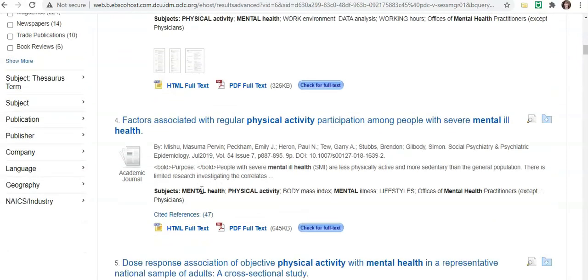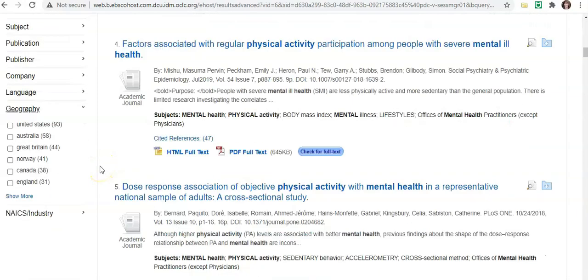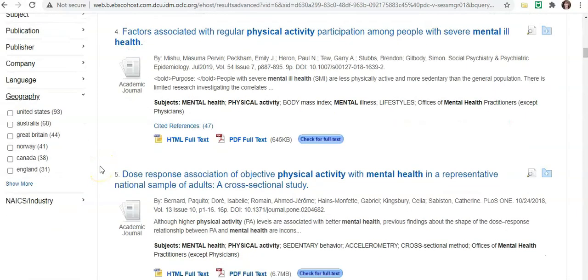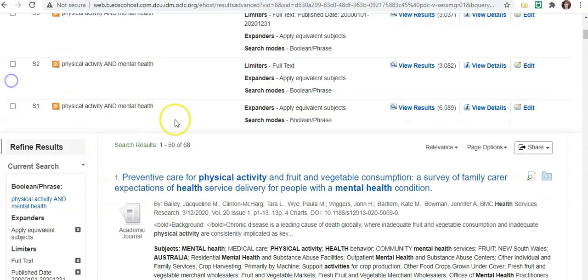We can also look at geography. Geography might be an important thing to look at when doing your research. So let's look at Australia, and it's dropped down to 68.